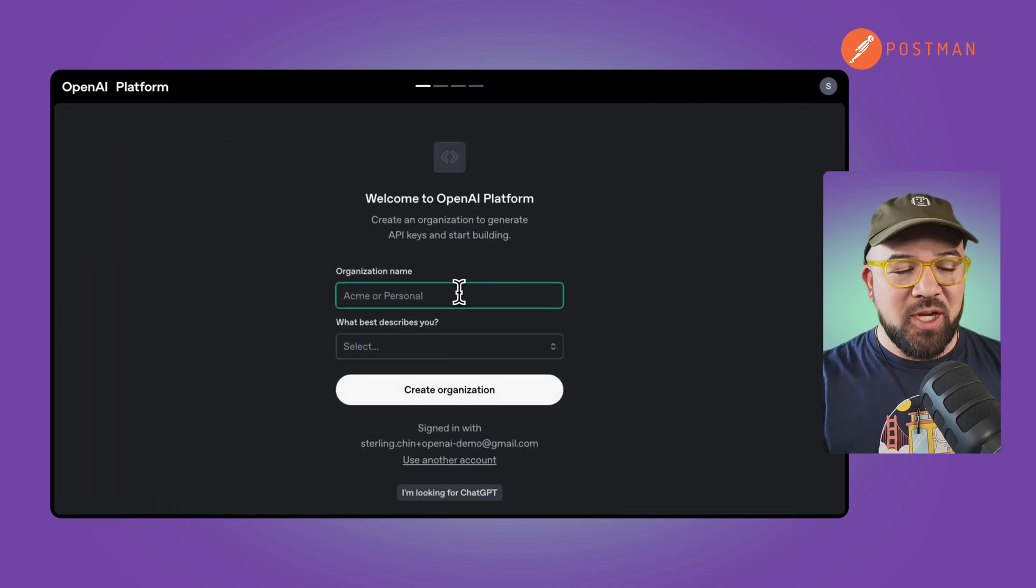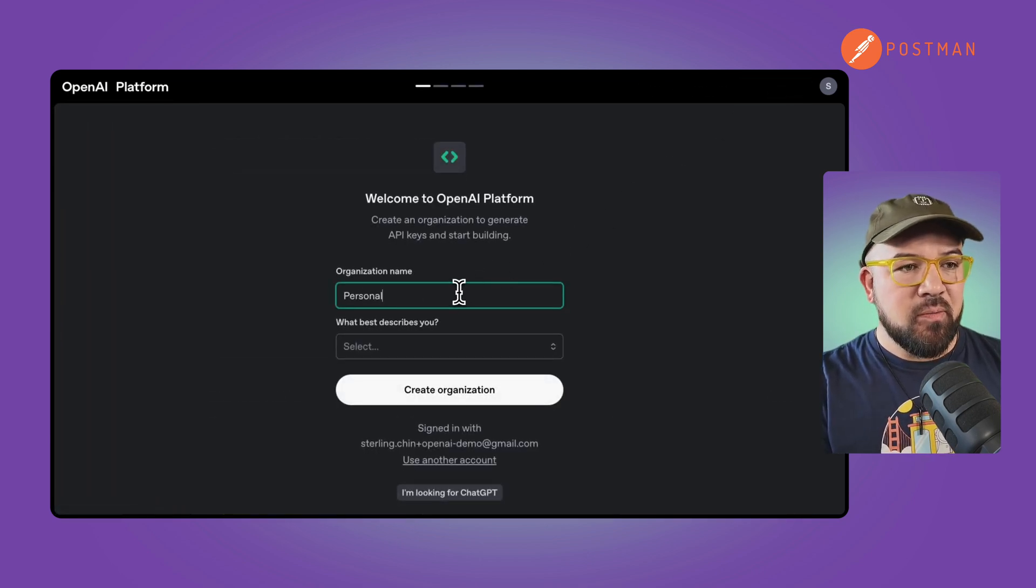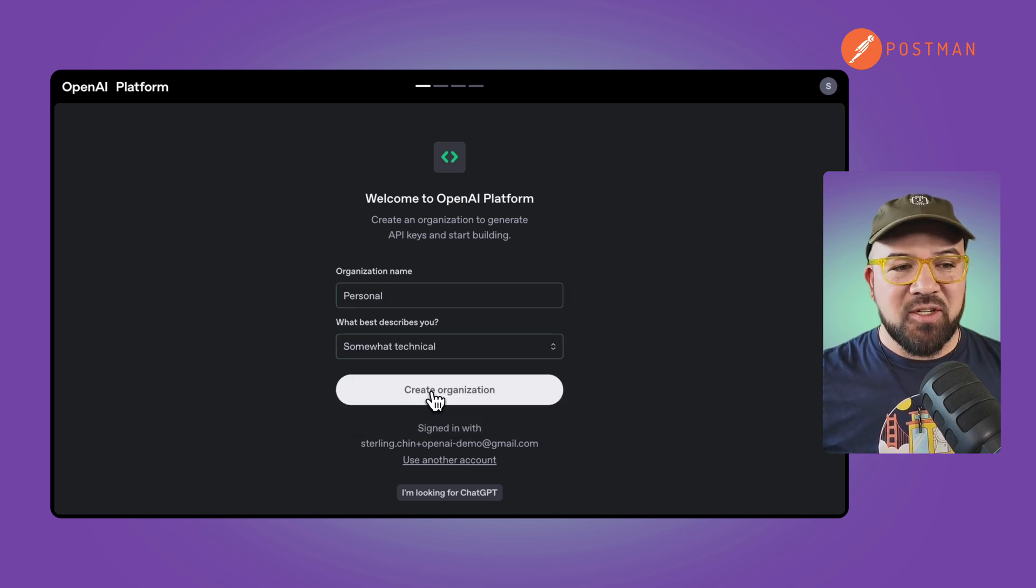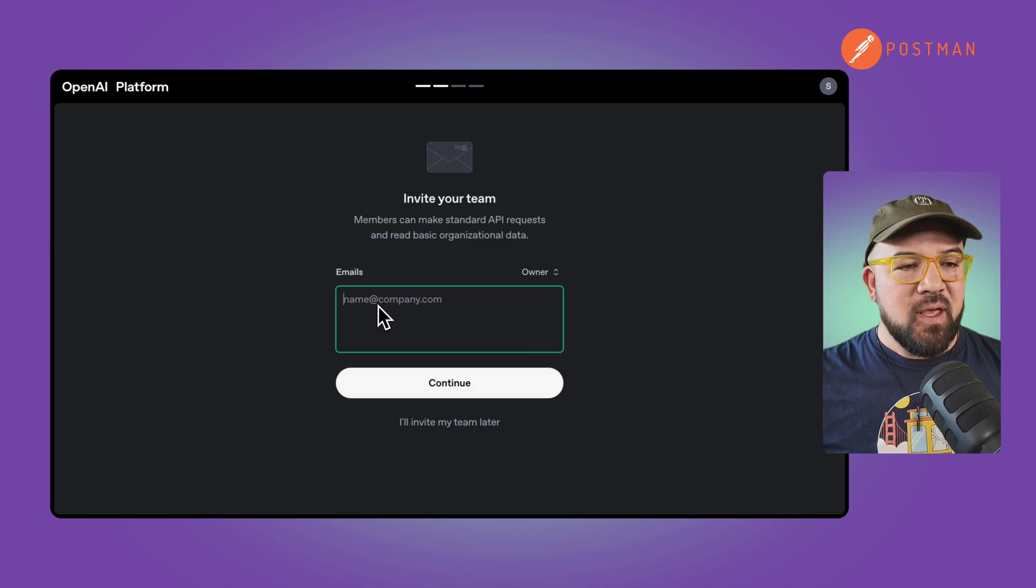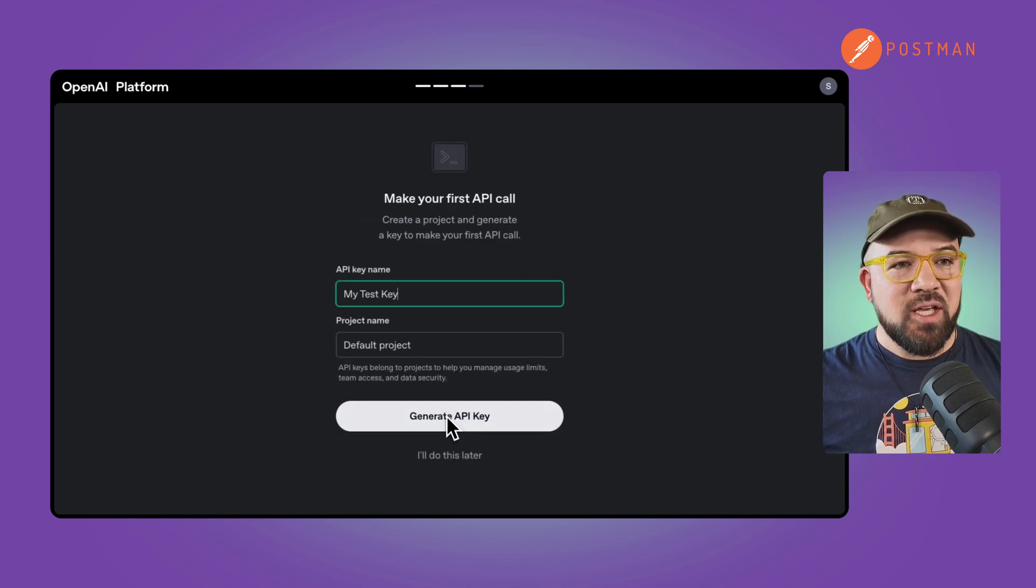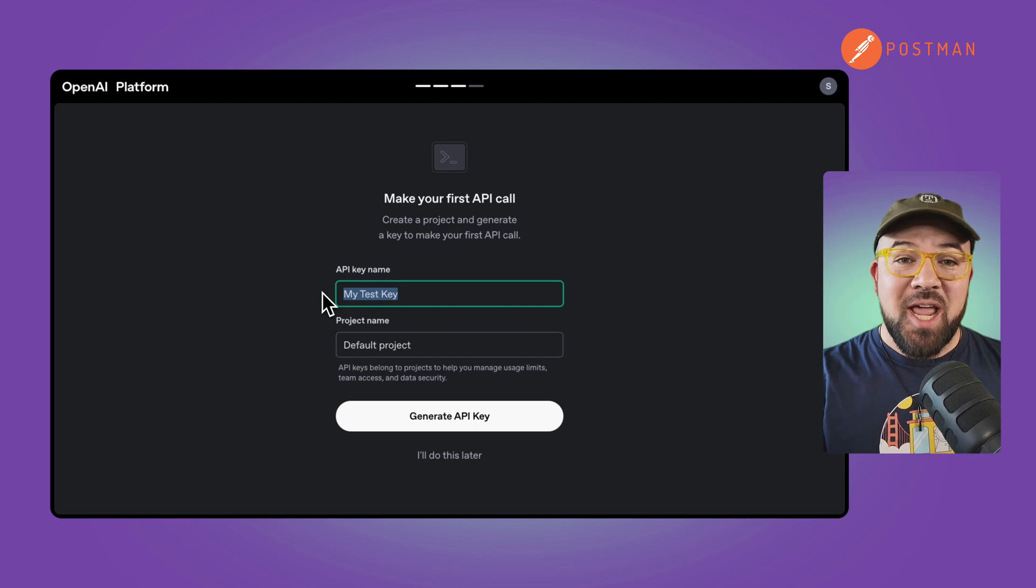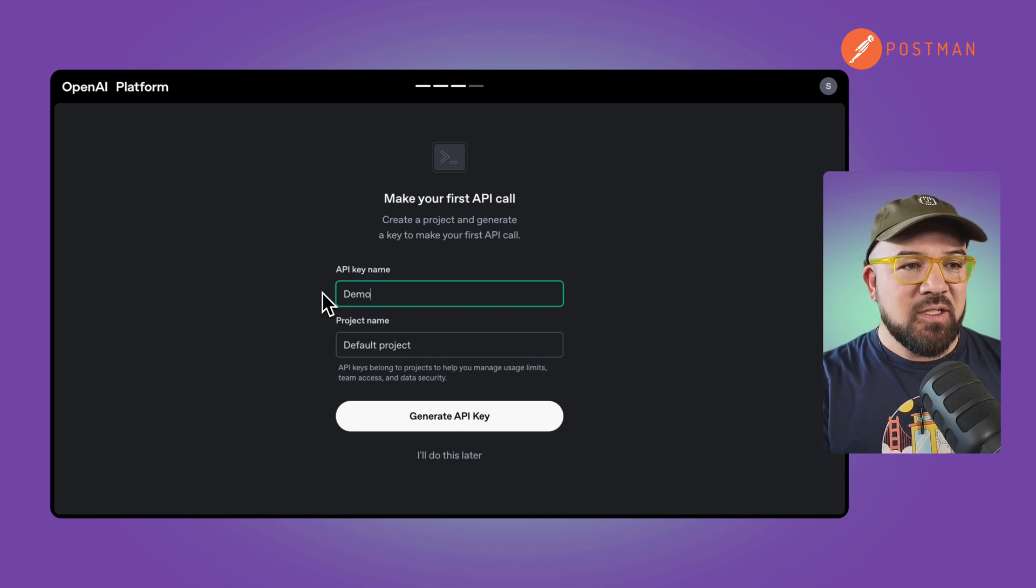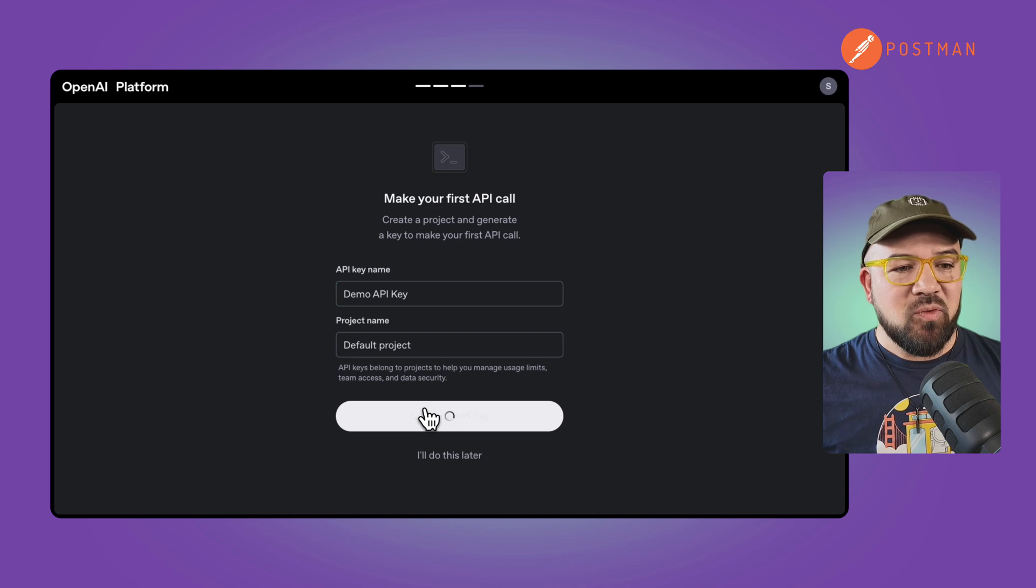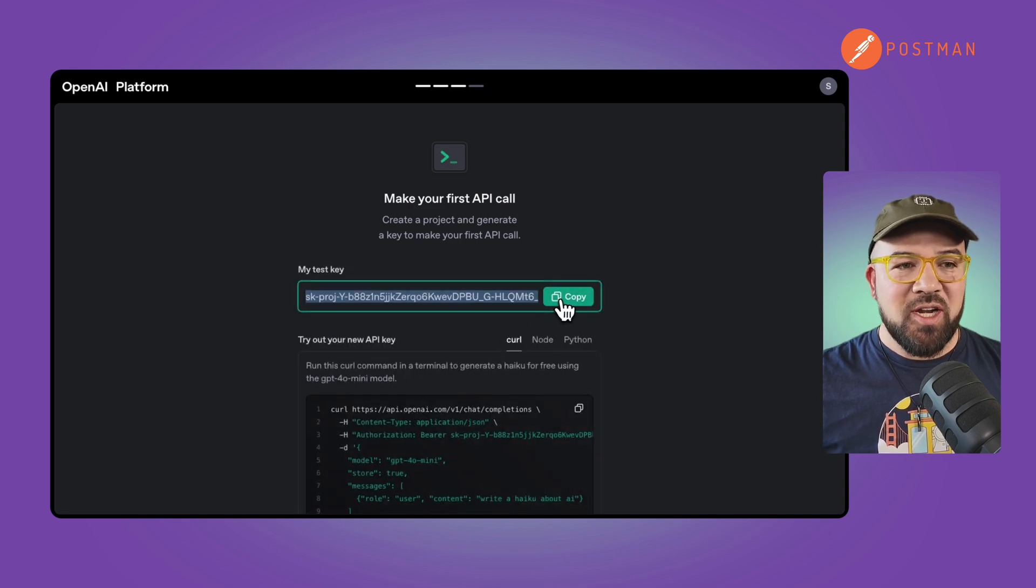You're going to fill in your information. We'll say I'm somewhat technical and I'll invite my team later. Now you're going to name your first API key. We'll call this demo API key and we'll add it to our default project and generate it.